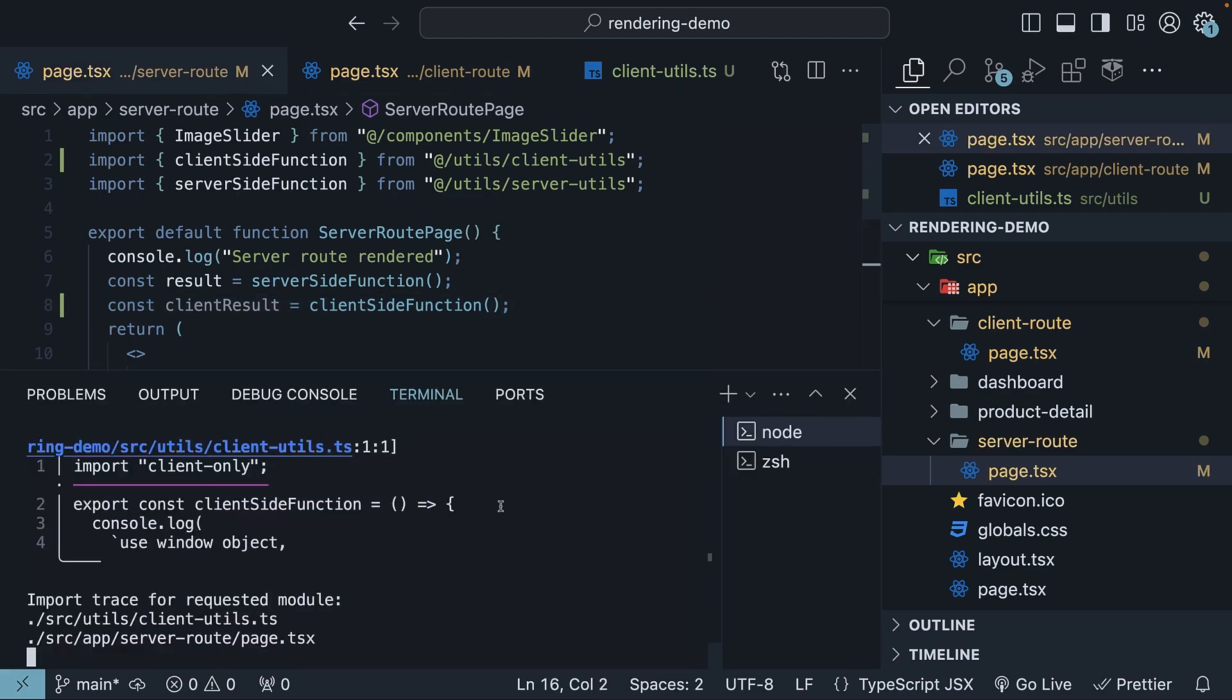In the terminal, you should see the error, which acts as a clear signal to developers about the inappropriate use of client-specific code in a server context, thereby preventing potential errors and ensuring that our application adheres to the intended architectural patterns.